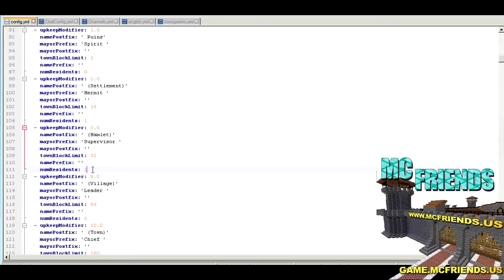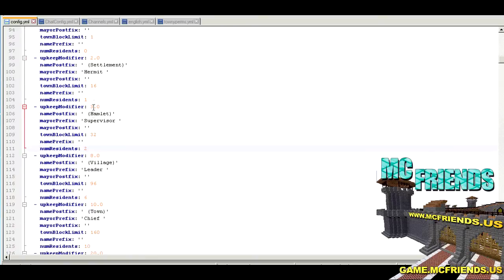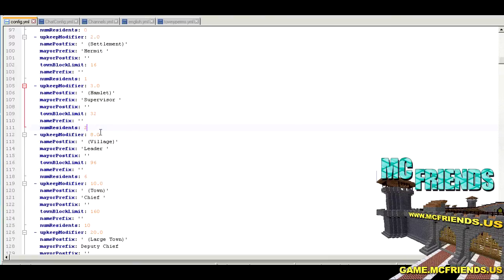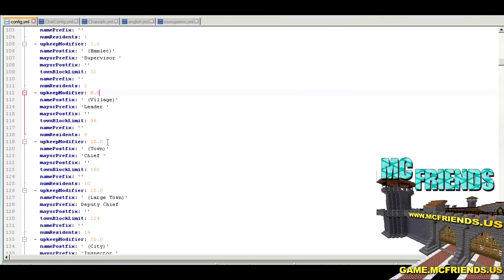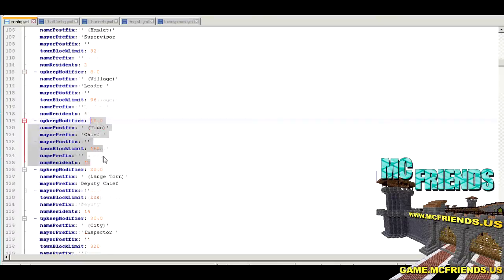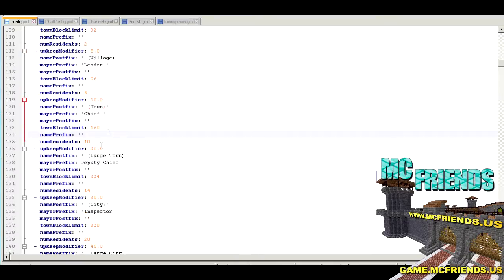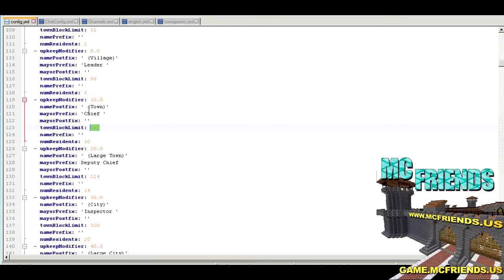If you create a town, you're going to get an upkeep multiplier of 2.0, which I think our upkeep is 150, so that would mean you're paying 300 a day for your town. Or greenies is what we use. As soon as you add somebody else, that goes up to 450.